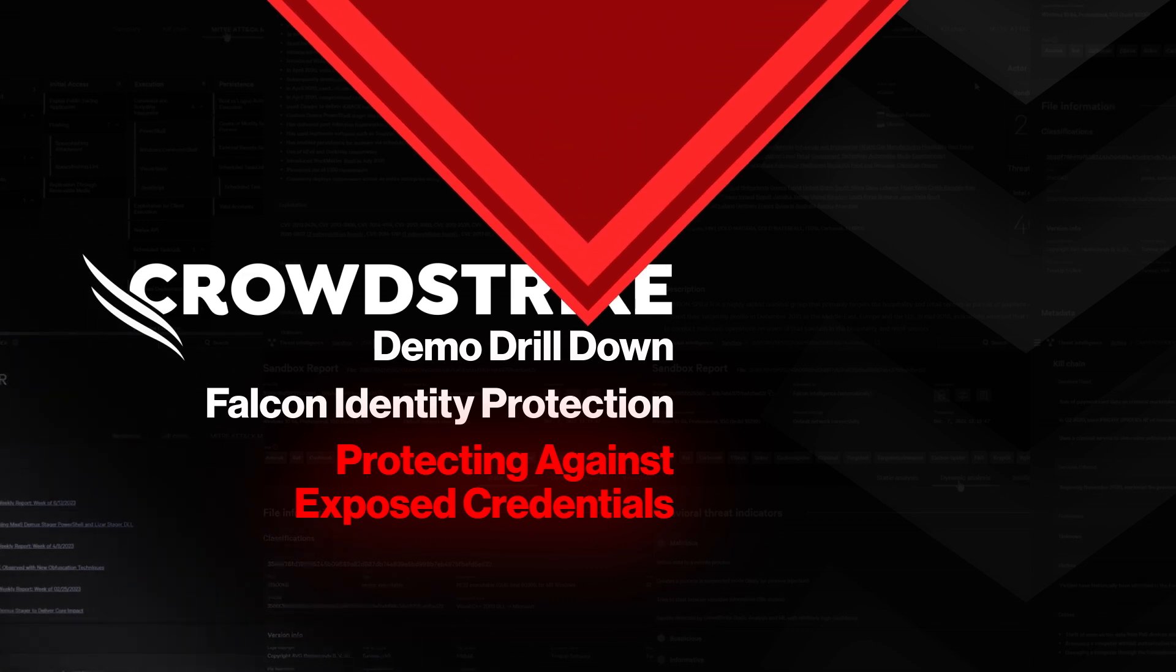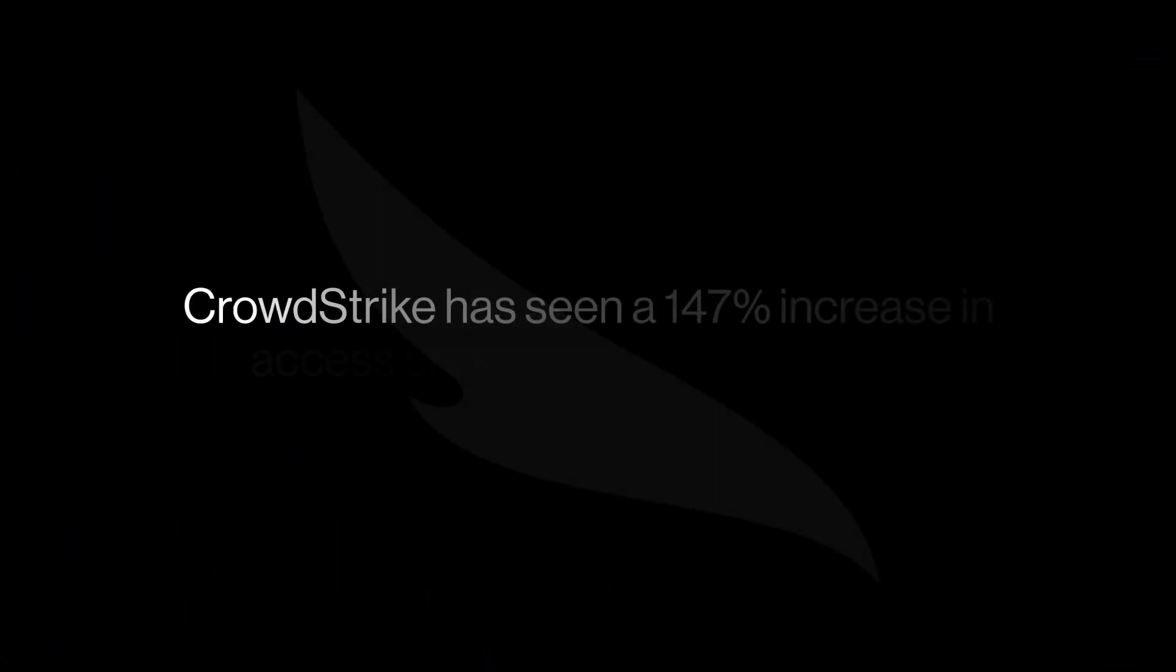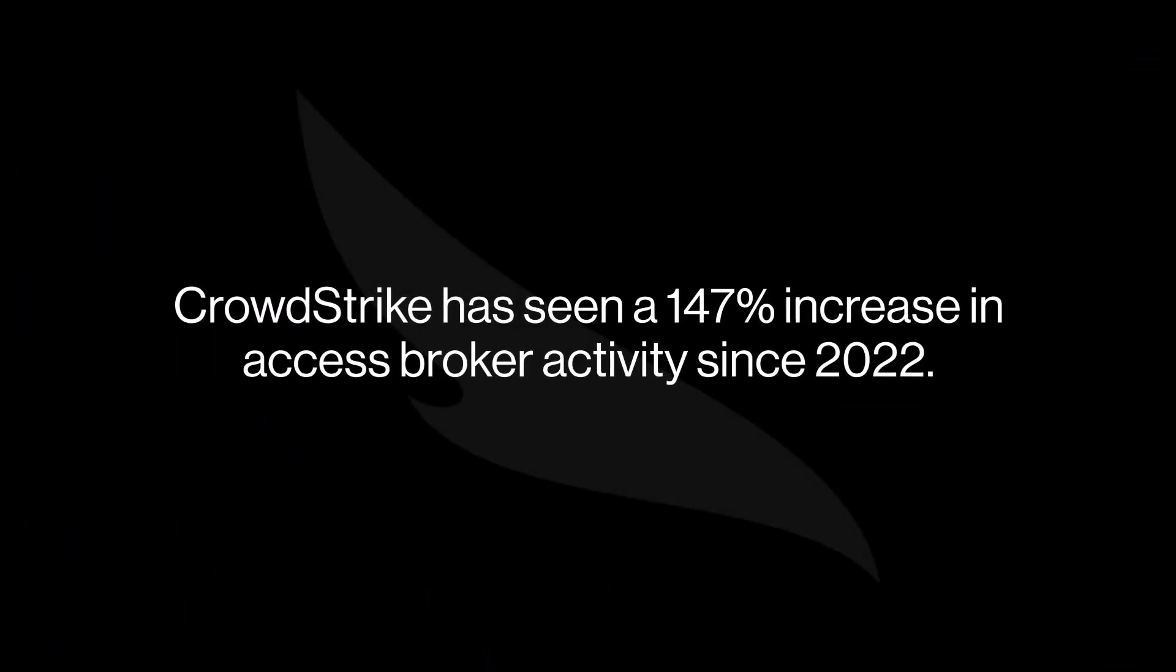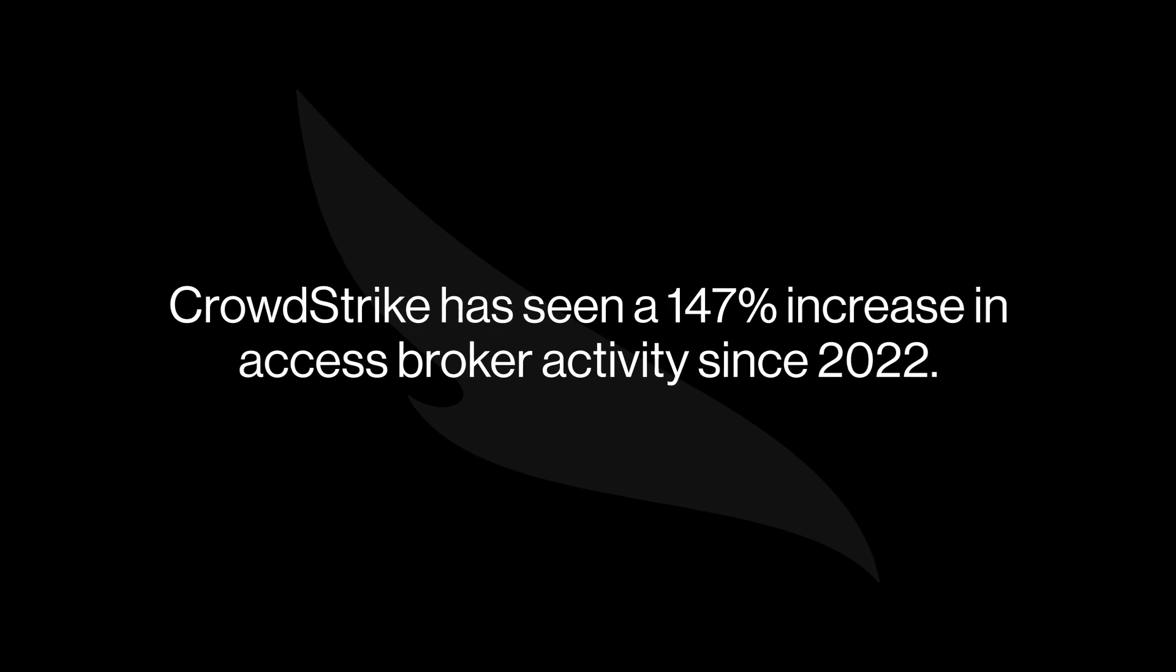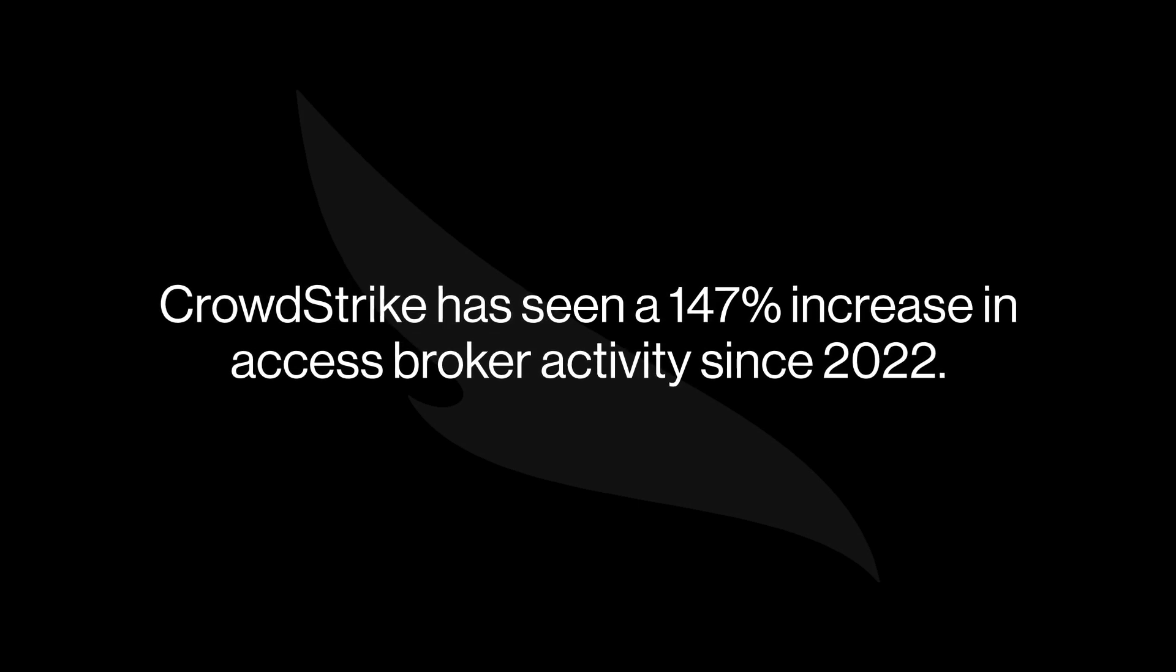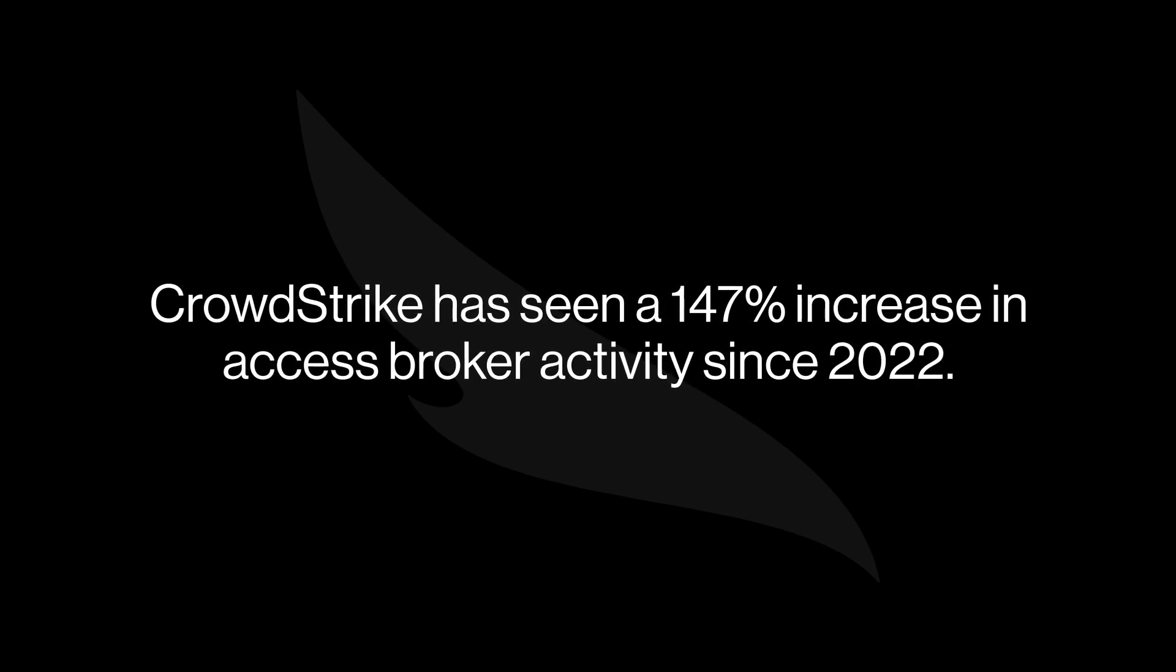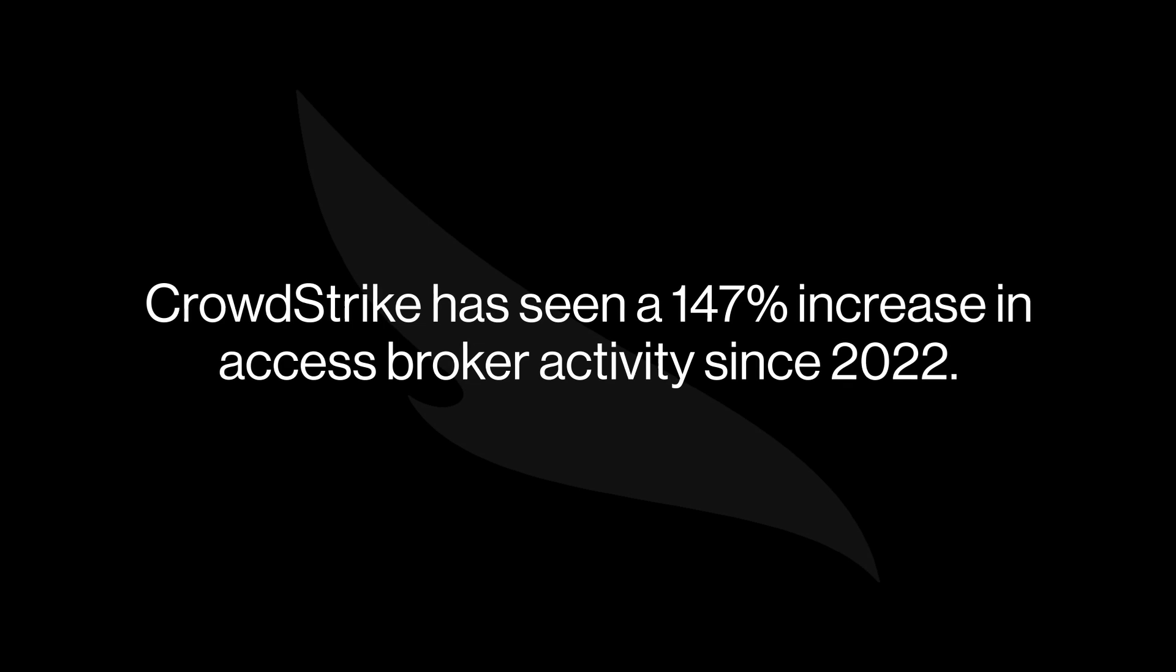Access Brokers are threat actors who sell credentials on the dark web. Since 2022, CrowdStrike has seen a 147% increase in this activity.